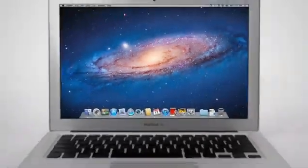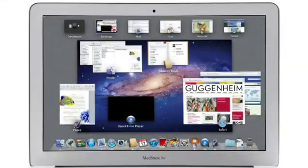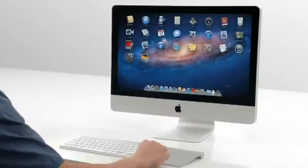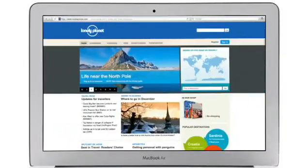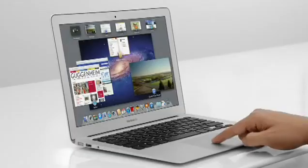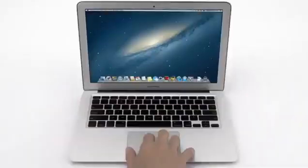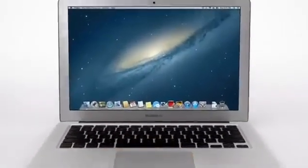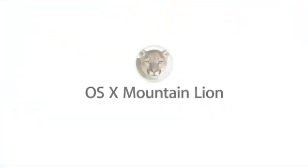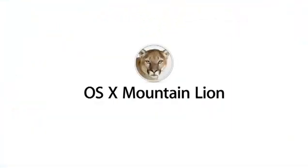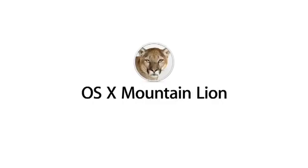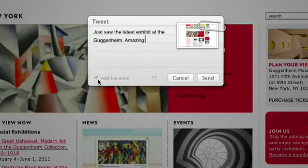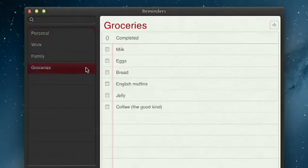With OS X Lion, we brought some of the fundamental elements of the iPad experience to the Mac. This summer, less than a year later, we're taking that experience even further with OS X Mountain Lion, the next release of the world's most advanced desktop operating system.